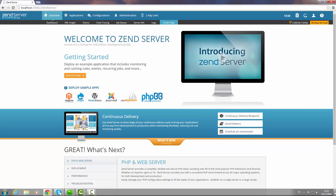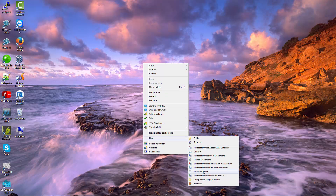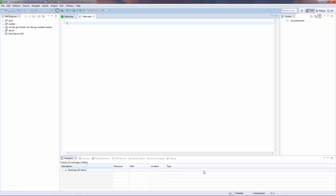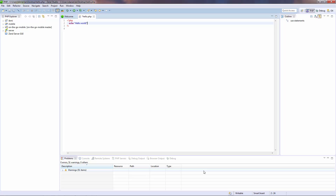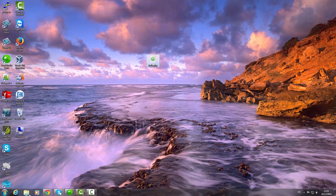All you have to do is create a new PHP file and then enter some simple PHP code. Once you're done, place the file in the web server document root directory, since only files in this directory are serviced by the web server.